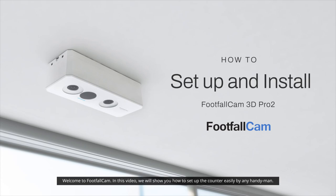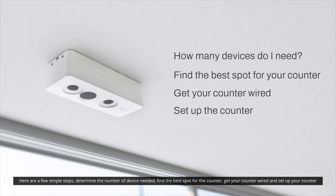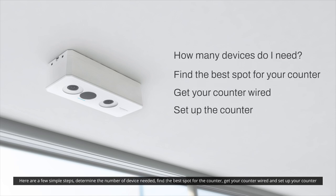Welcome to Footfall Cam. In this video, we will show you how to set up the counter easily by any handyman. Here are a few simple steps: Determine the number of devices needed, find the best spot for the counter, get your counter wired, and set up your counter.